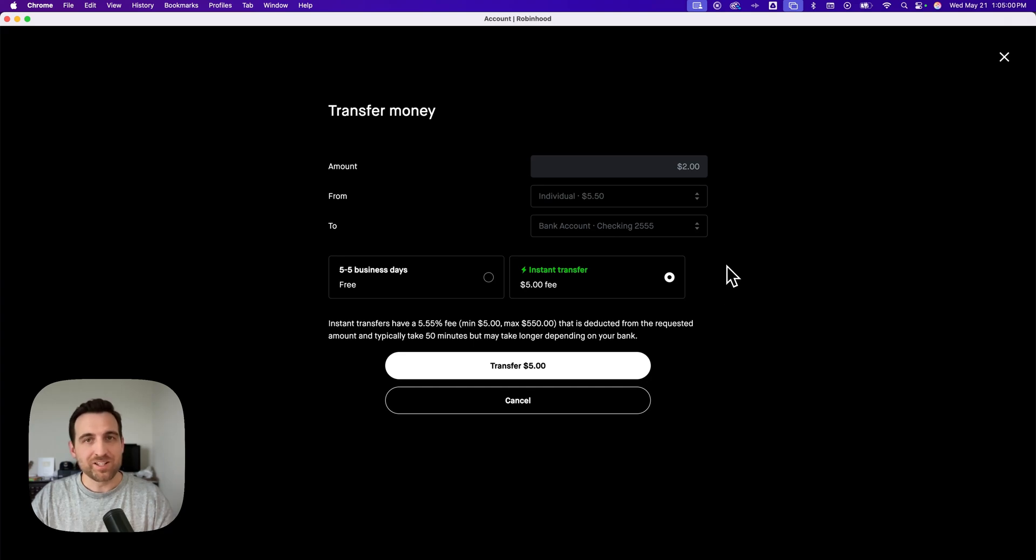And that's pretty much it. That's how you can do instant transfers to your bank account on Robinhood.